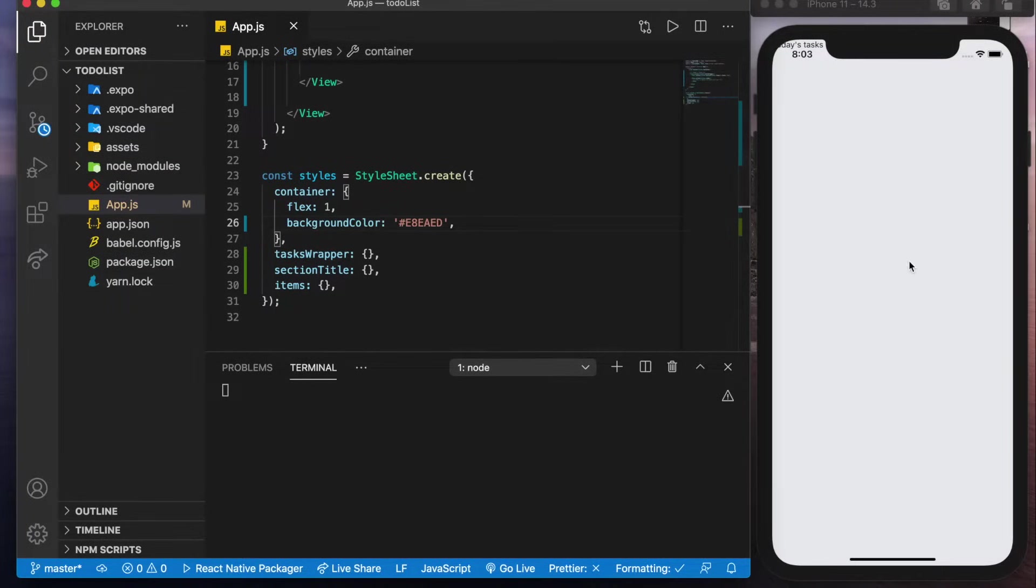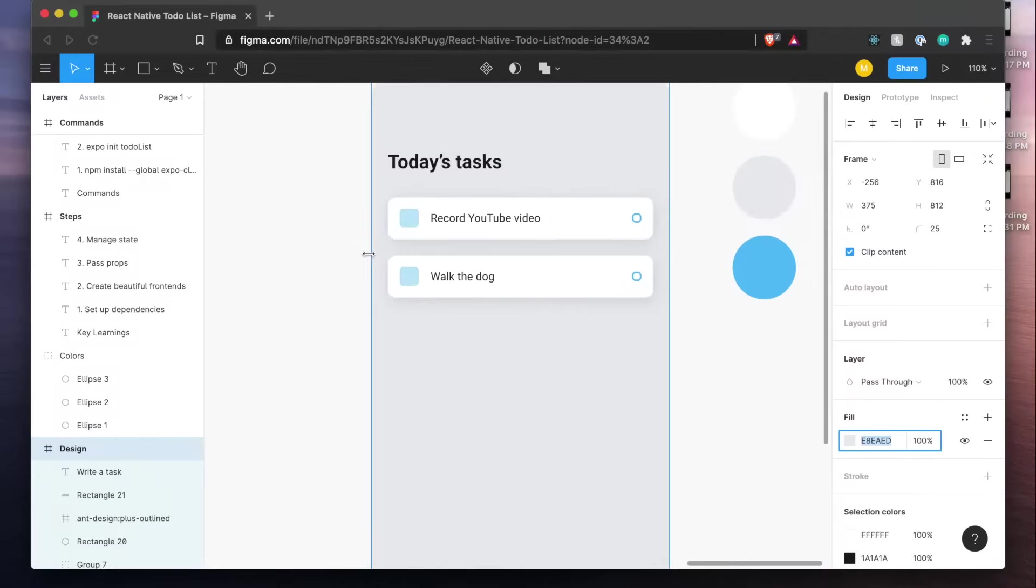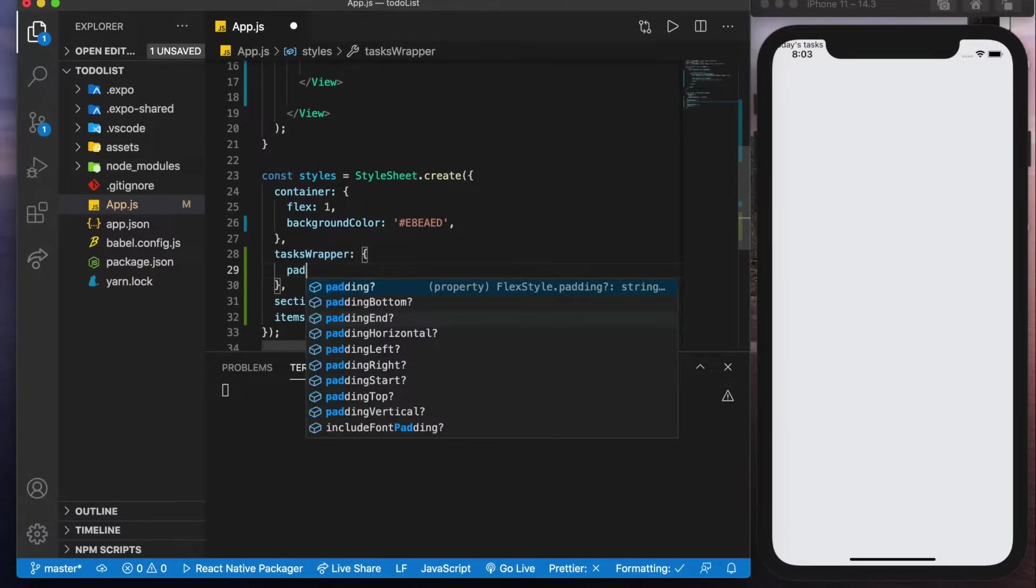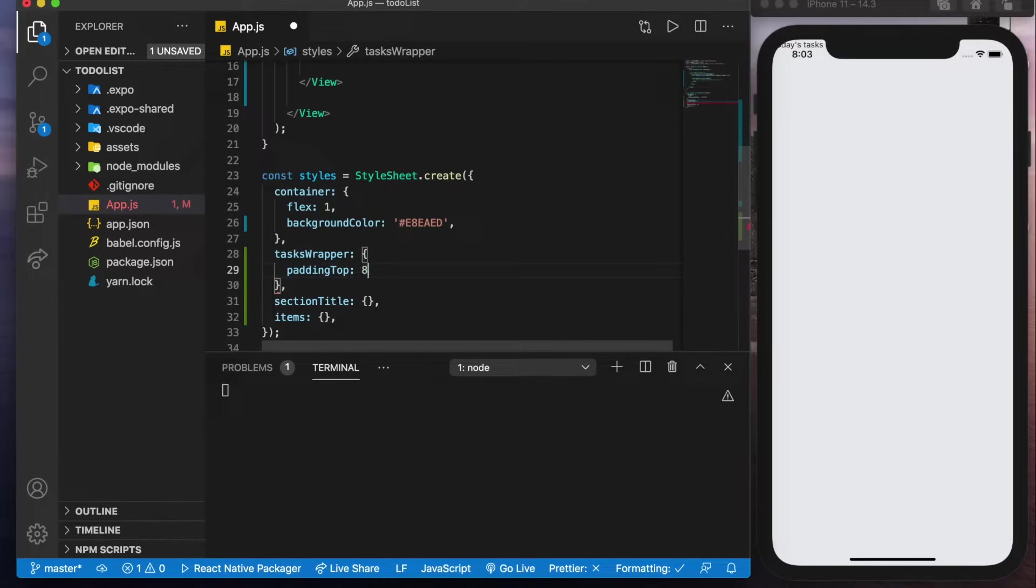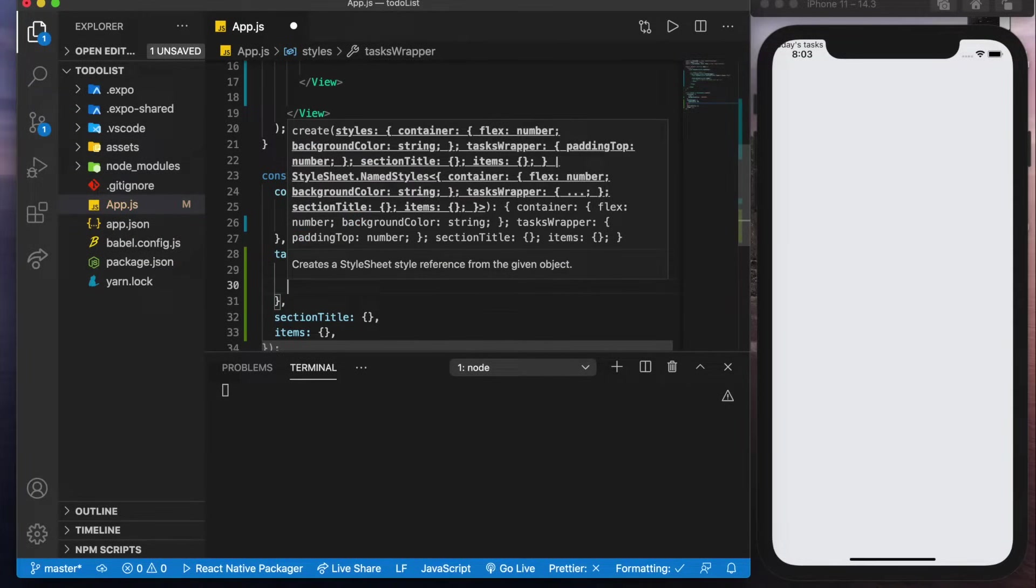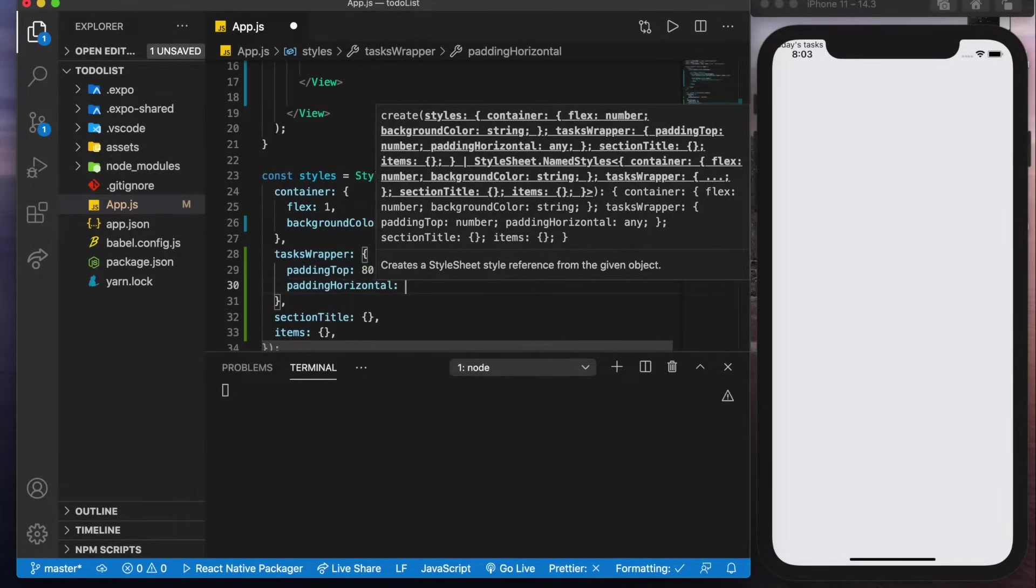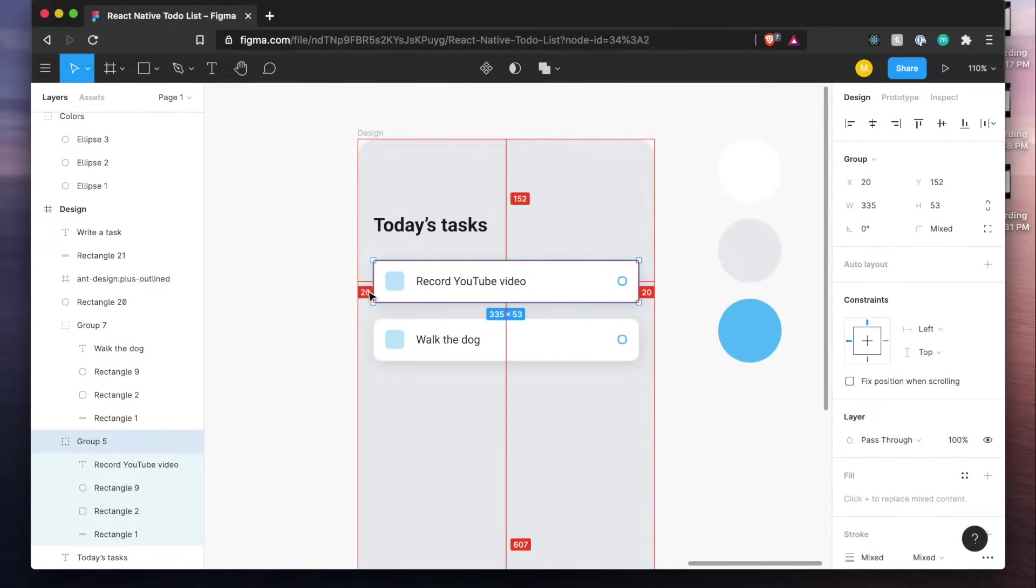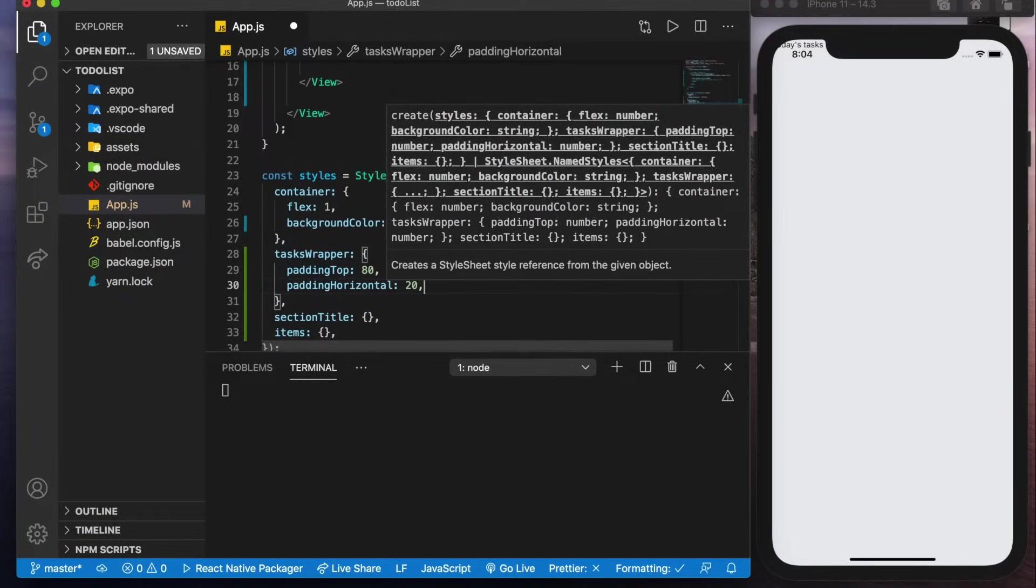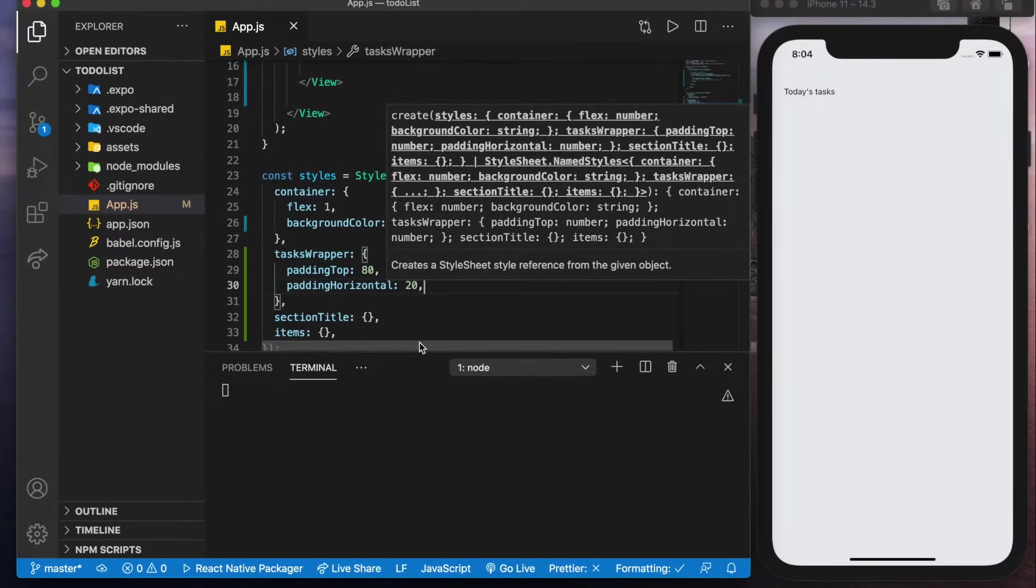Now we could see that the background color has changed and we can move on to the tasks wrapper. So here we'll want some padding or margin on the top. In our case I'll make it some padding just because we'll have to implement a scroll view later and it'll make more sense with padding once we do so. We also want some horizontal padding and I always like to put 20 on the sides and to do this by the way I'm holding down the option key and hovering with my cursor. So I'll put 20.